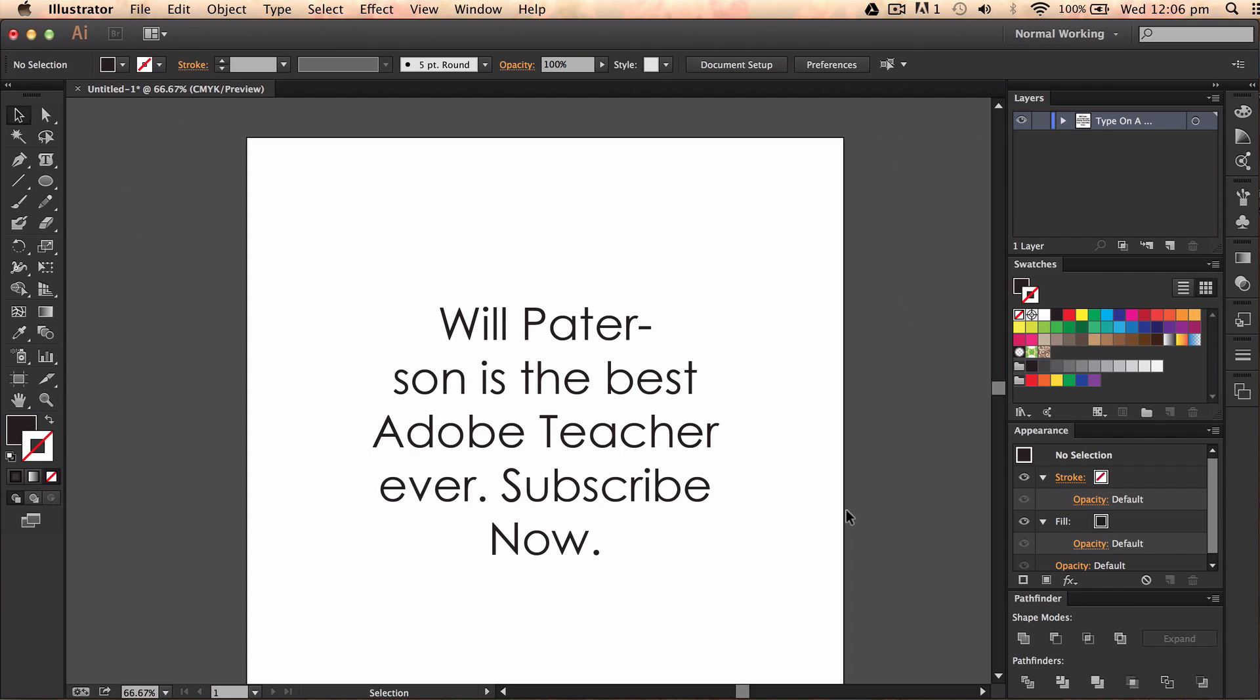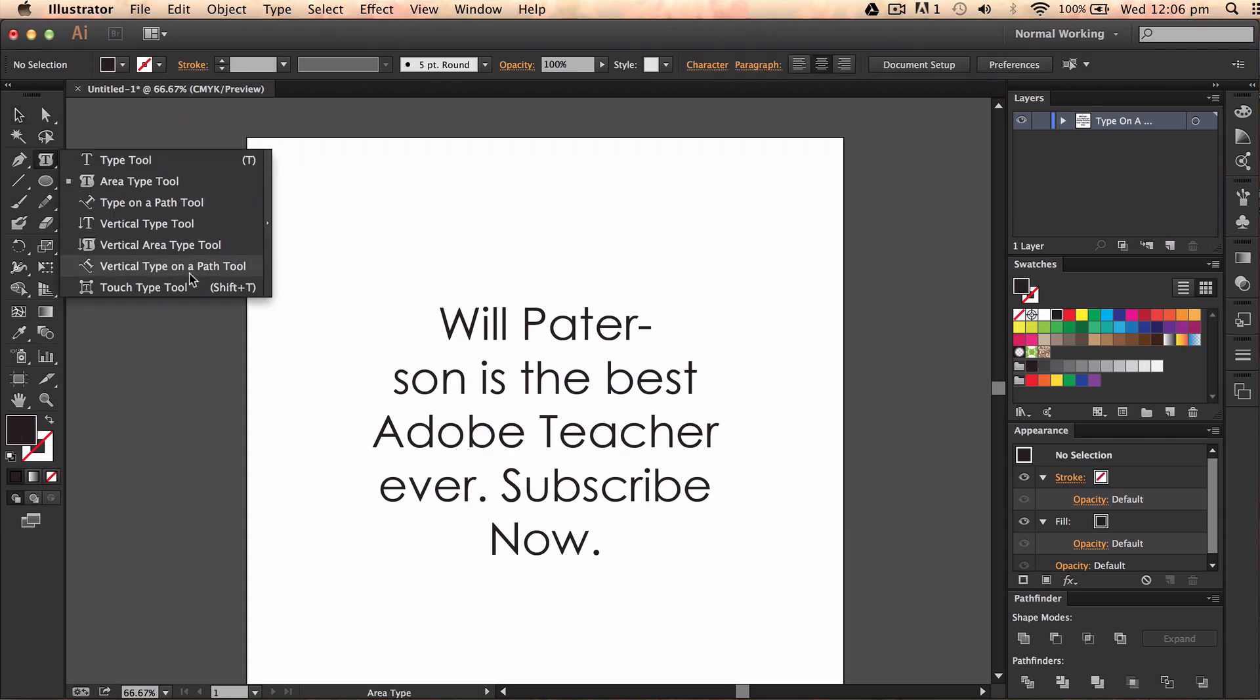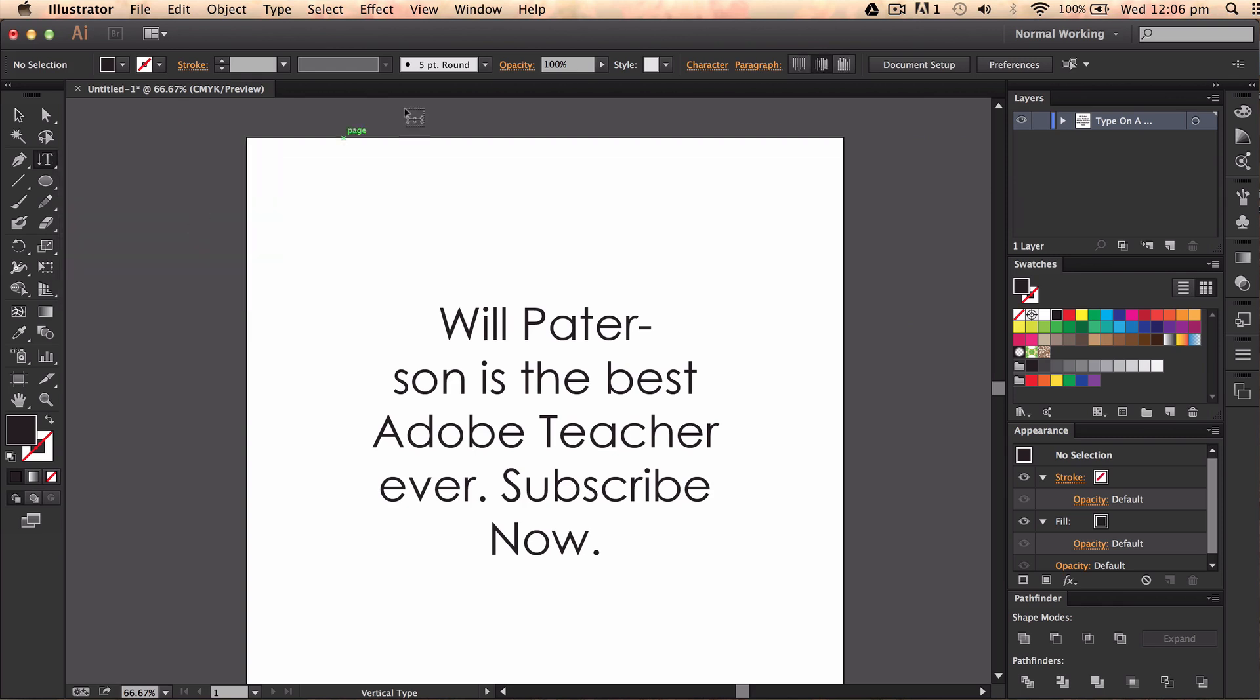So guys, that has been it. I know it's been a really strange tutorial, but I wanted to give you some tips and pointers on the type tool, all the different type tools. Now the rest of them really are not too hard to find out what they do.